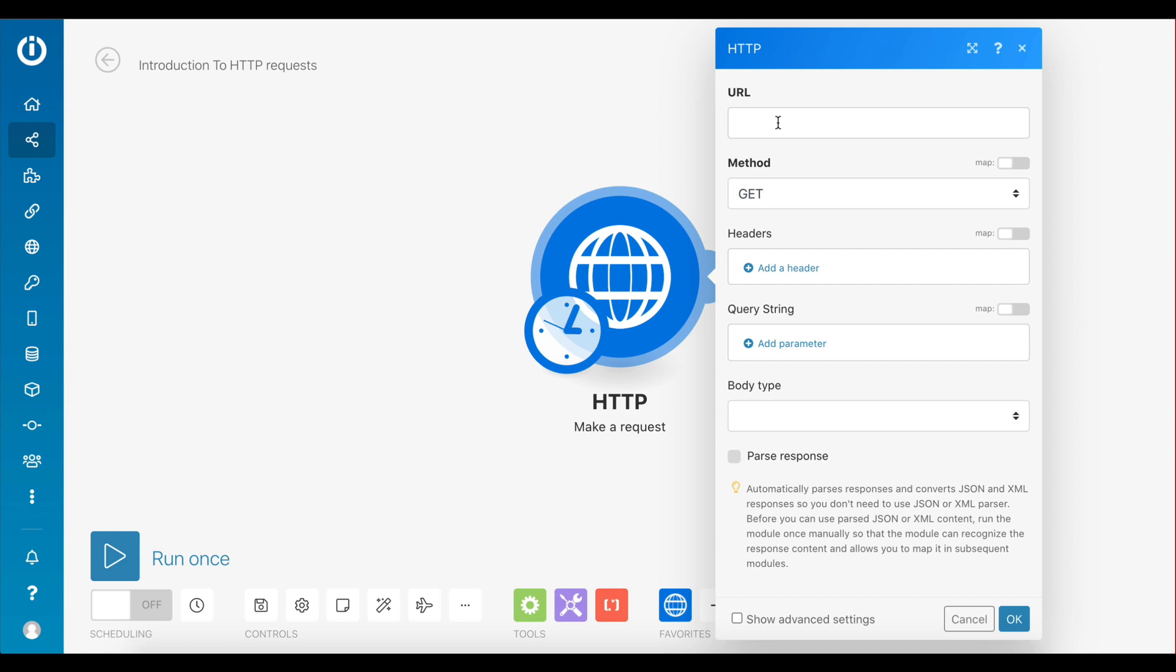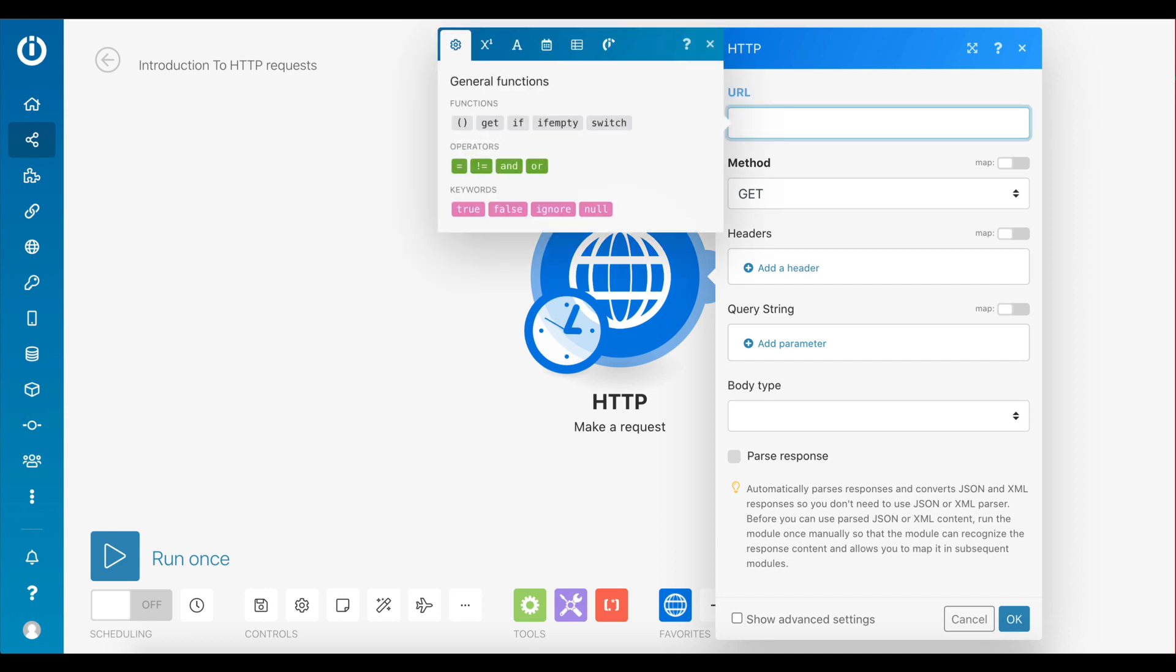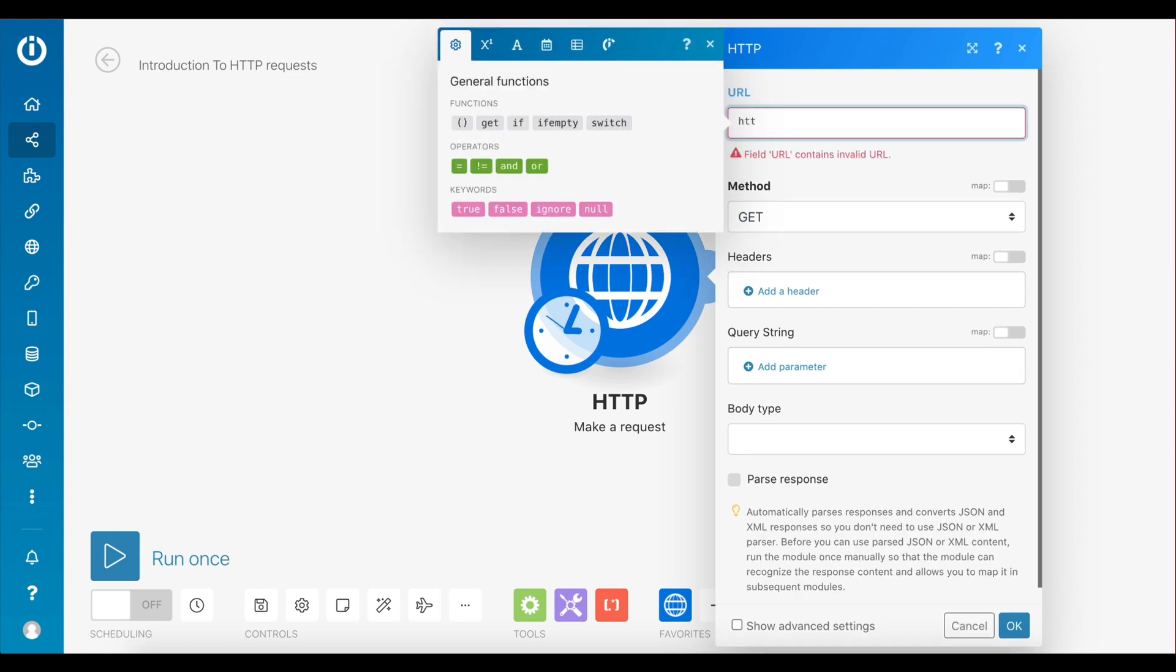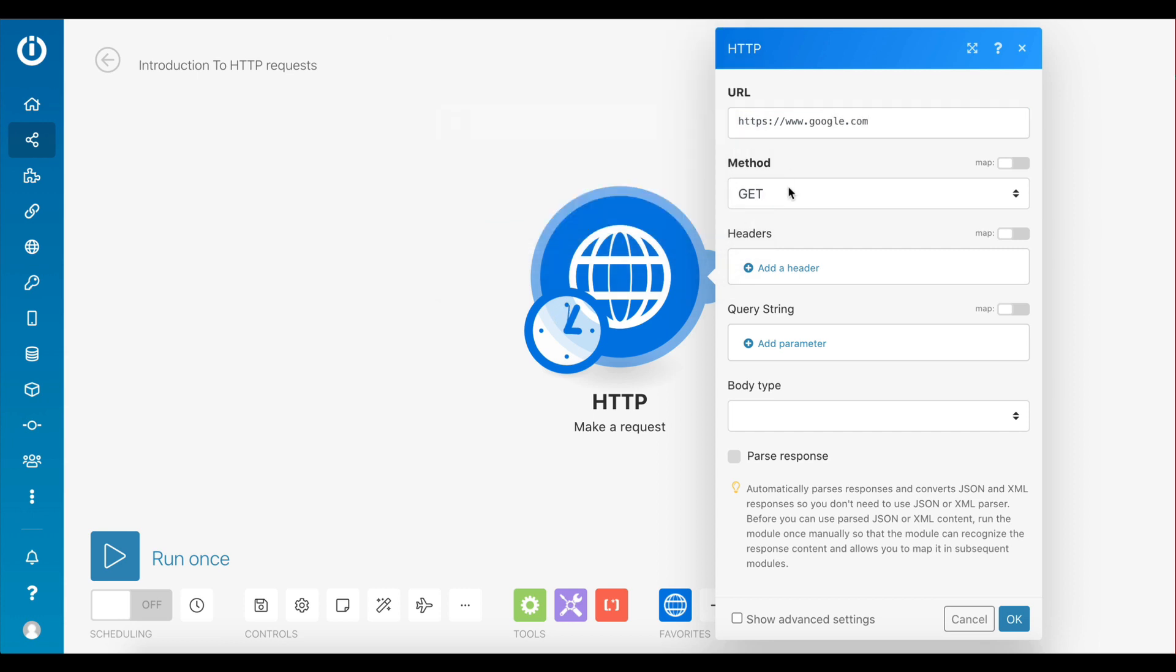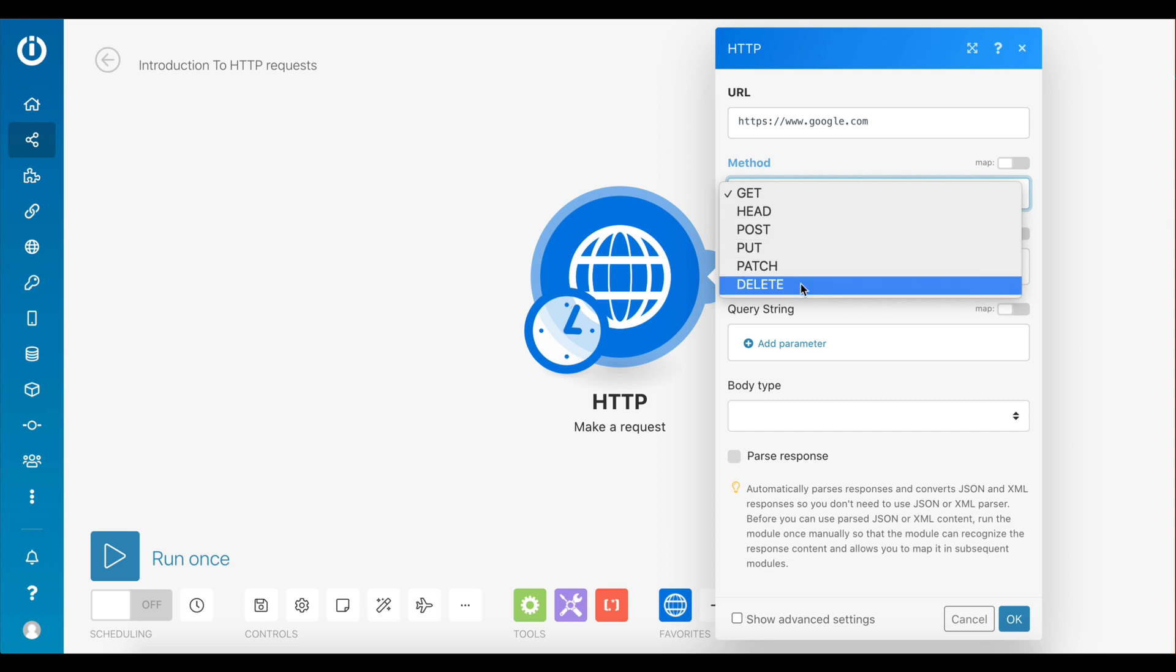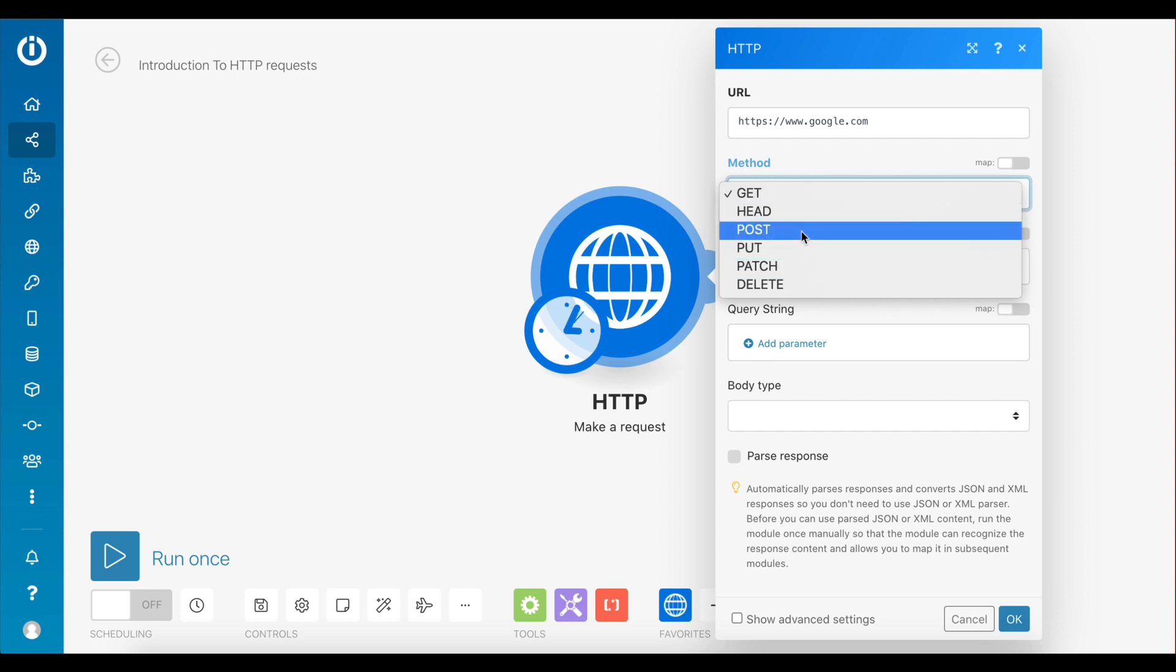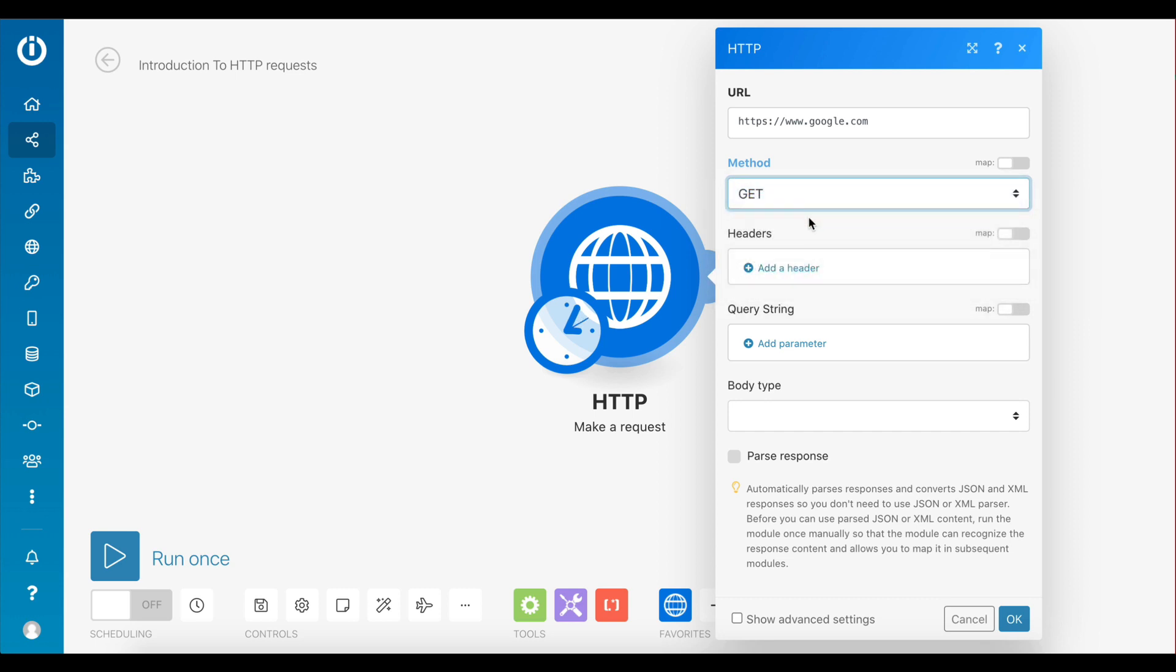So once again, if you want to request data from Google's main website, you need to type google.com. The next thing you need to select is your request method. As you can see, there are various types of requests you can use. However, the most common ones are GET and POST. For this example, let's select GET.